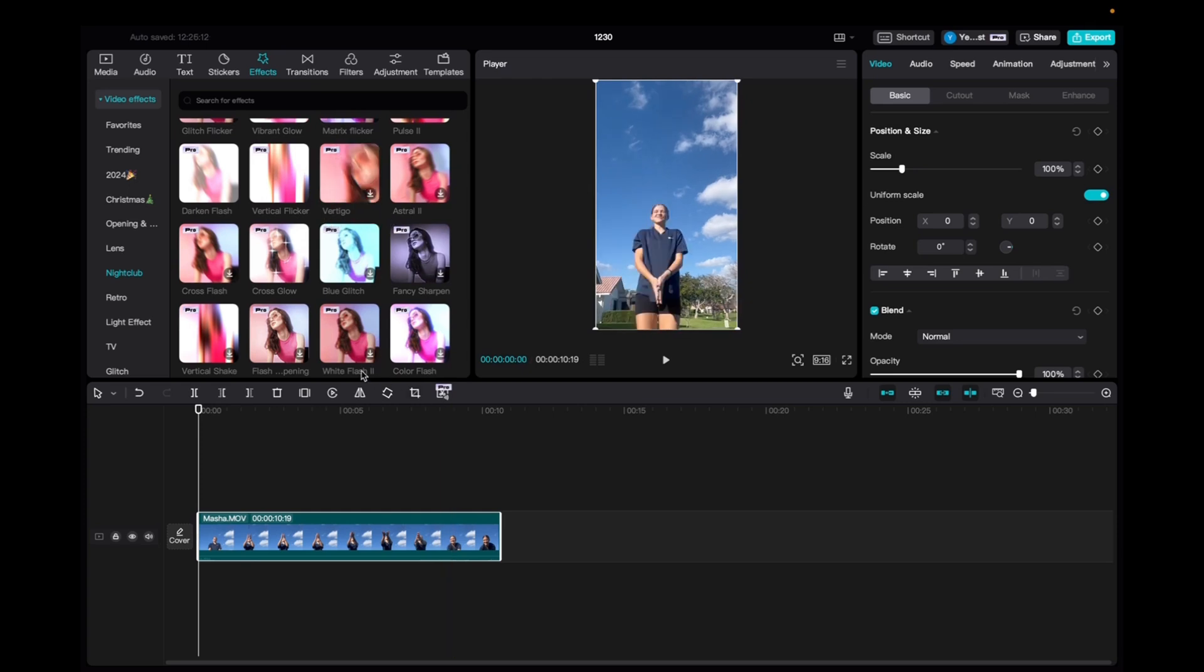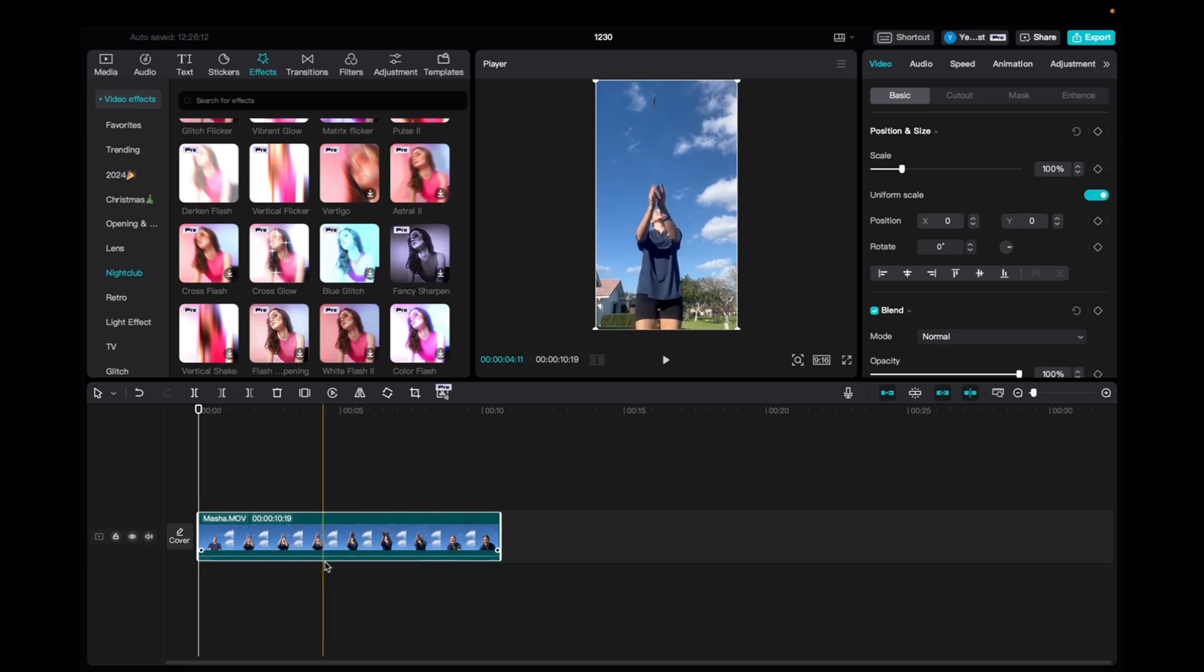So initially what you're going to want to do is go up to Media, click and drag your clip to the timeline. Once you have it there,